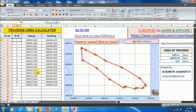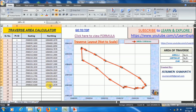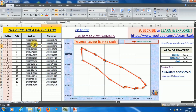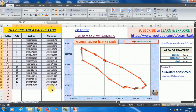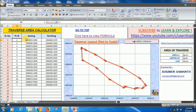Hello friends, I have created an Excel sheet for traverse area calculations. Normally for traverse area calculation we open AutoCAD and paste the traverse data — that is easting and northing. But in this Excel file, you just have to paste your point ID, easting, and northing data for the traverse, and the area will be calculated automatically in square meter, square feet, and acres format.